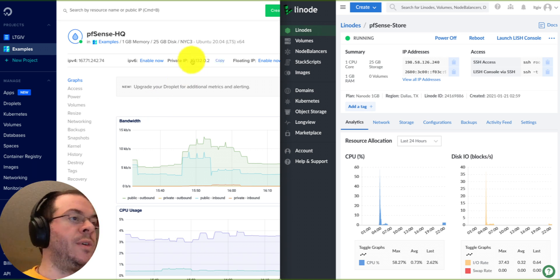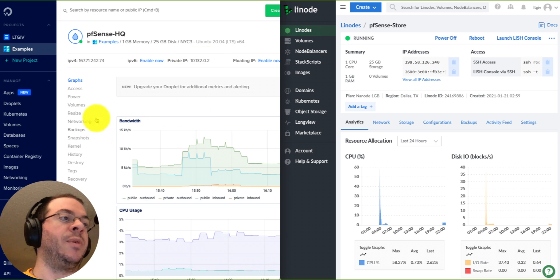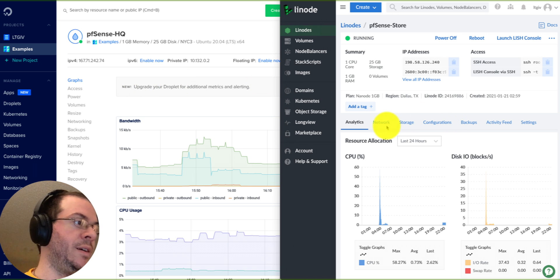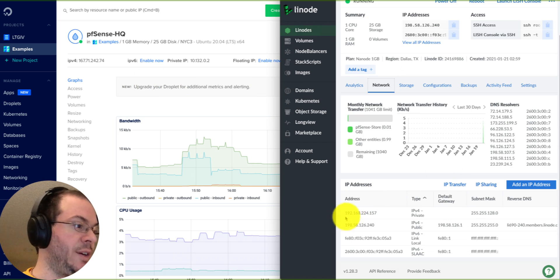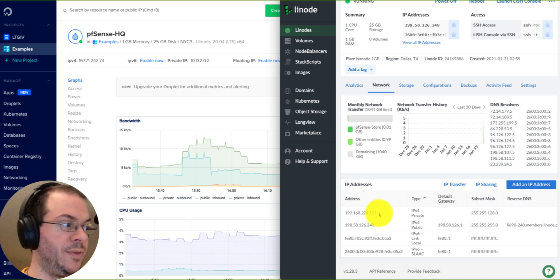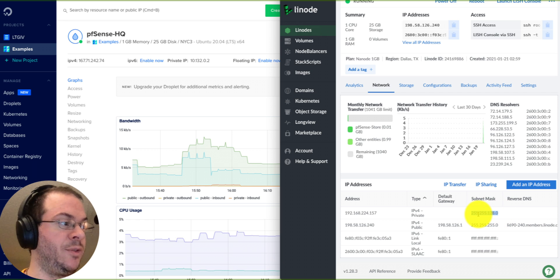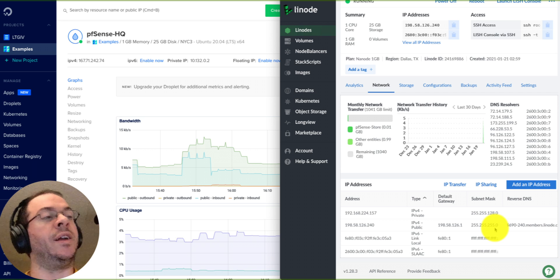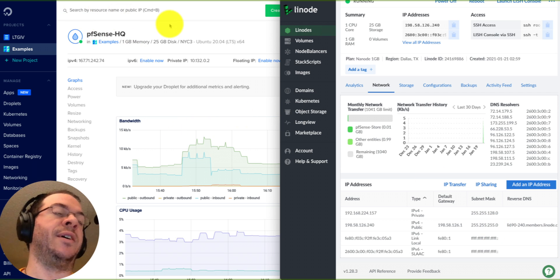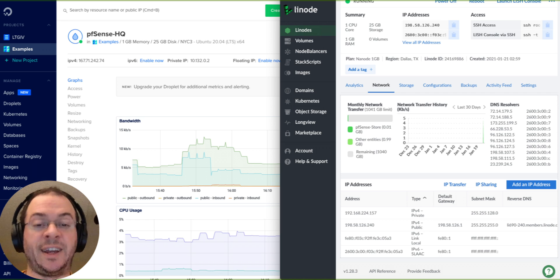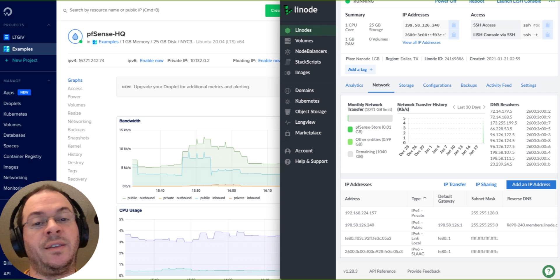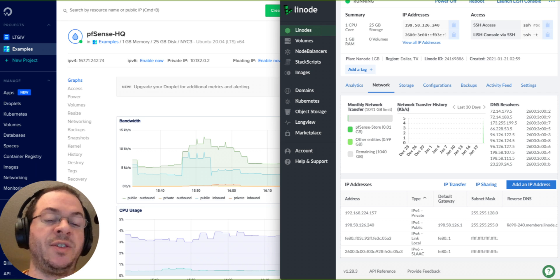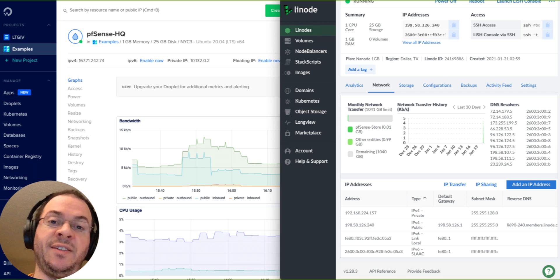I've got my private IP address right here, 10.132.0.2. And then over on the Linode side, I've got my private IP address of 192.168.224.157 with a subnet mask of 255.255.128.0, while the one at DigitalOcean is /16 for CIDR value. Now that being said, the documentation for DigitalOcean does say the default size is /20.